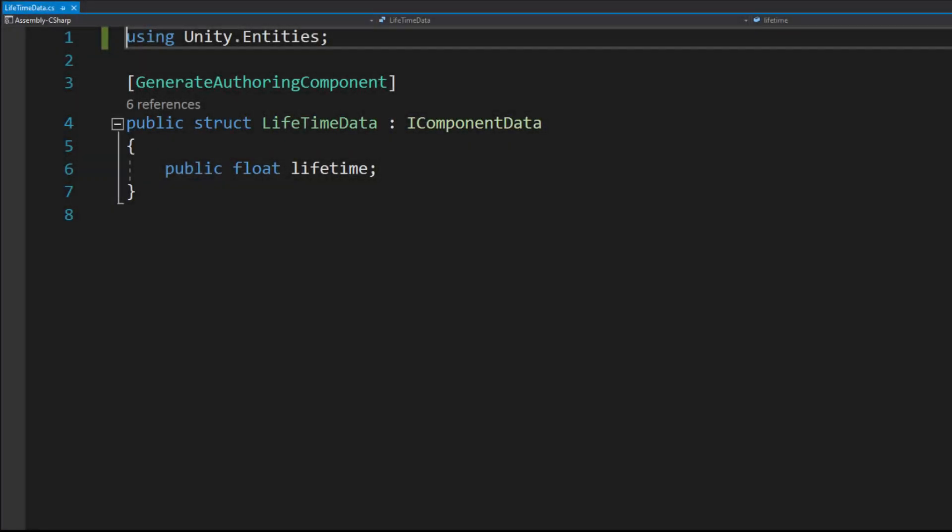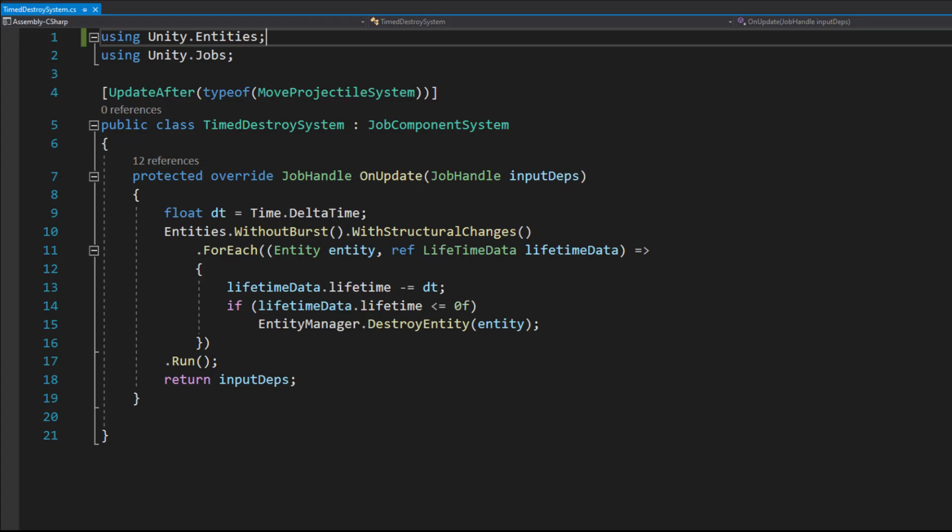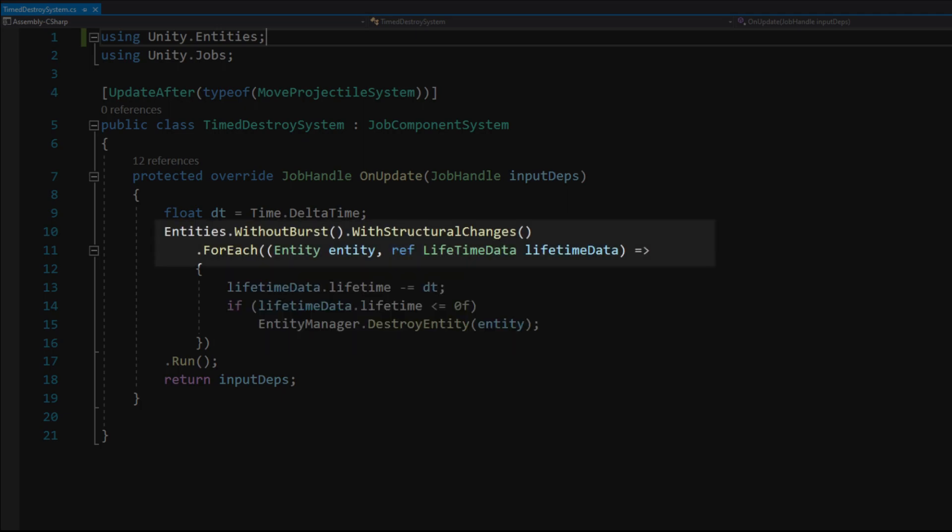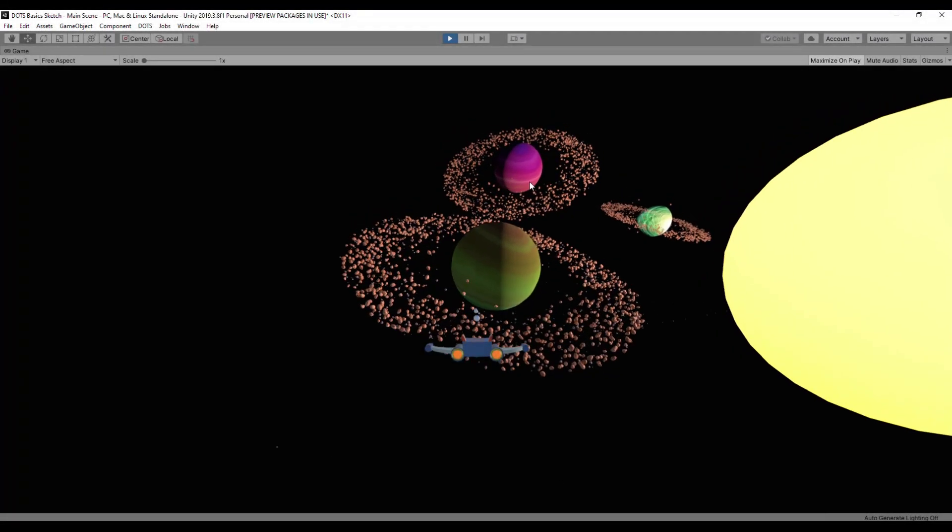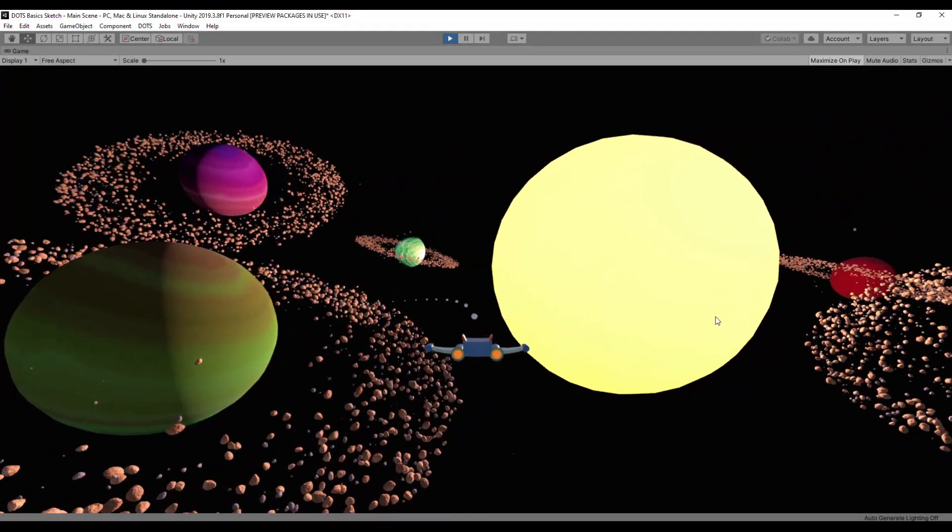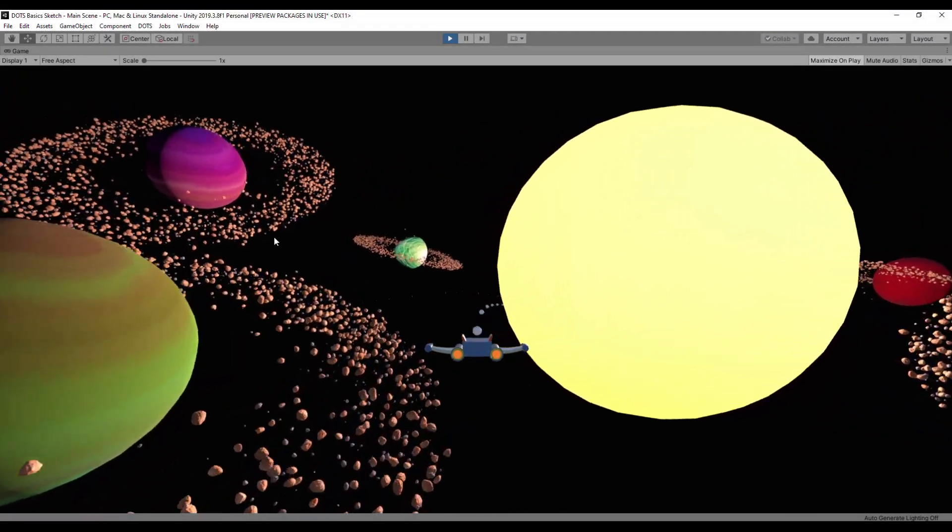I also wanted to destroy bullets after some time so I added another component called lifetime data and a system that counts the time left in the lifetime data component and destroys an entity when the time falls below zero. Because the without burst dot with structural changes method is used I can get a reference to the entity and pass it to the entity manager to destroy. I added this component to the bullet prefab and was able to shoot bullets.